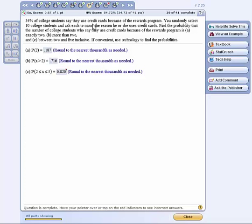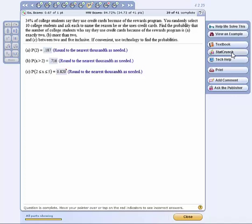Now here, we know that this is a binomial problem because it's a yes or no, a win or lose. Either they use credit cards because of the rewards program, or they don't. So that's a key. We've got the percentage up there, which gives us the probability, and we've got the number of students, and that's what we need to solve it. So let's go to StatCrunch.